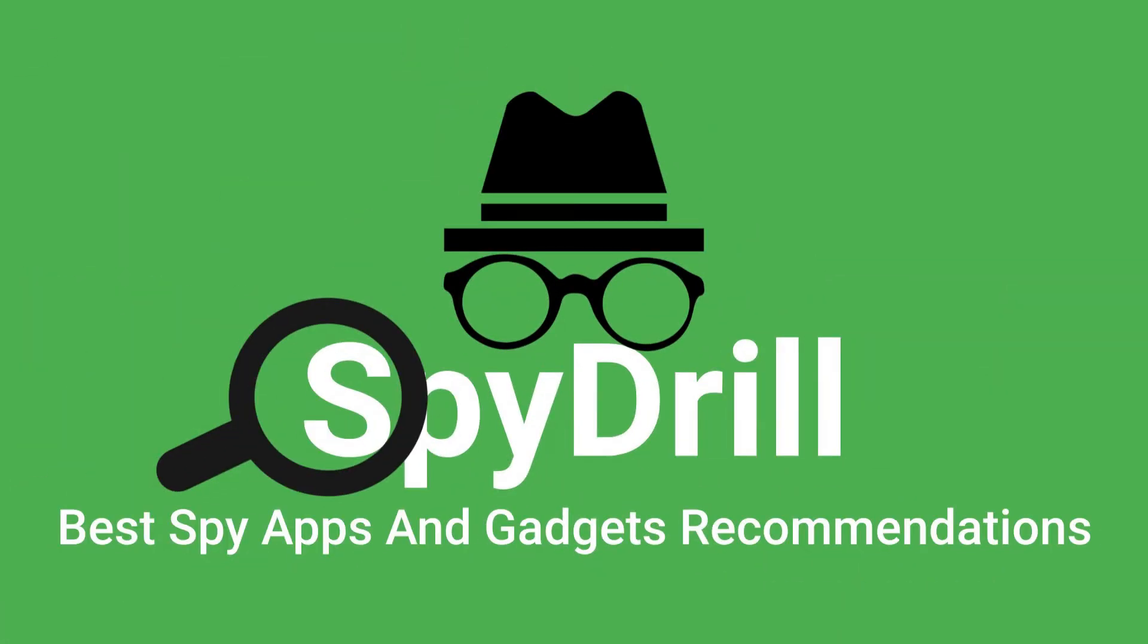Welcome to SpyDrill, a place where you get the best spy apps and gadgets recommendations.